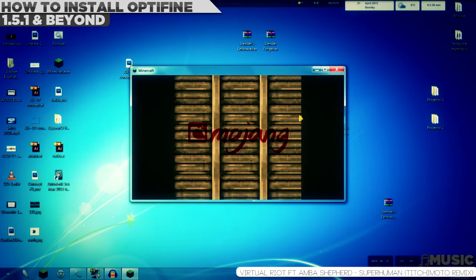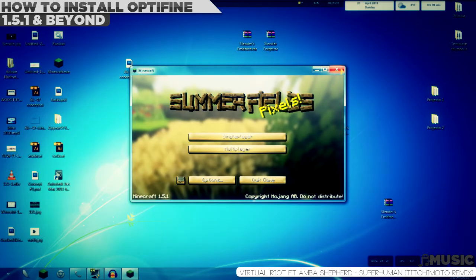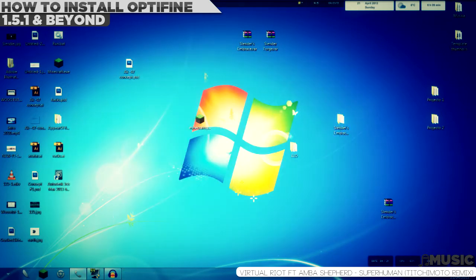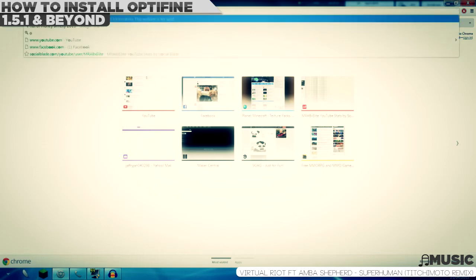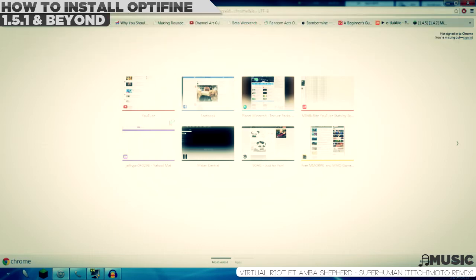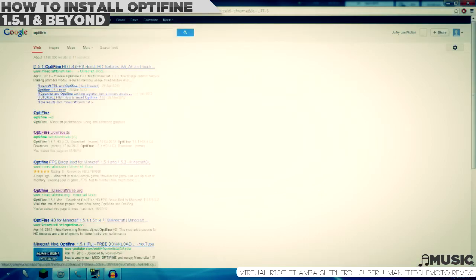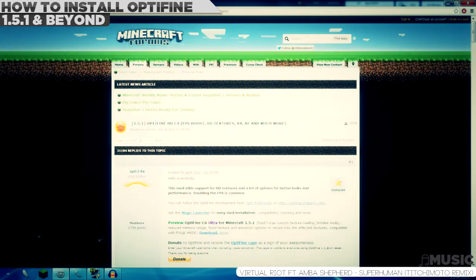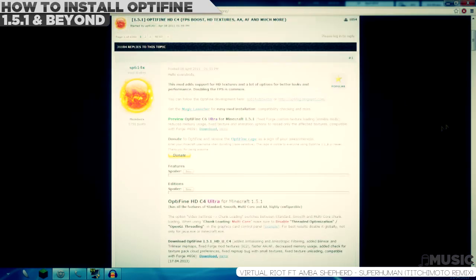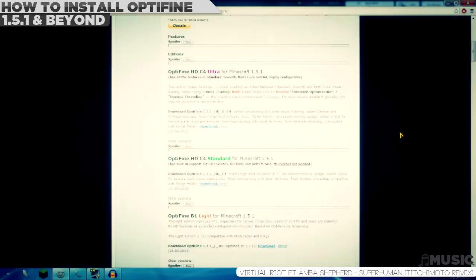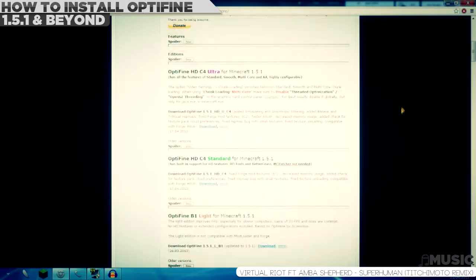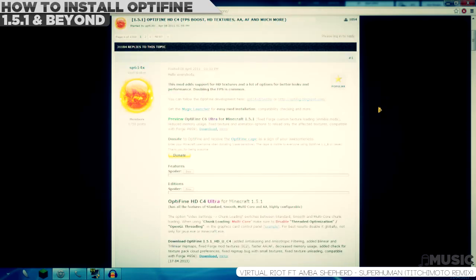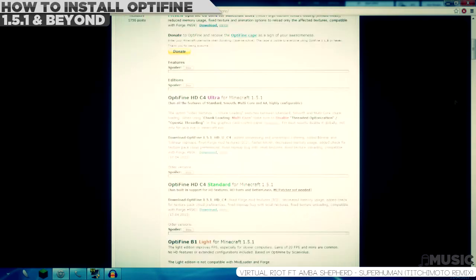After the force update, go to your browser, type in Optifine, and the first result will be this one. Just click it. It will redirect you to the Minecraft forums, and a lot of people are having problems here. First of all,